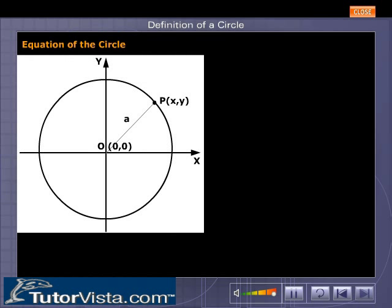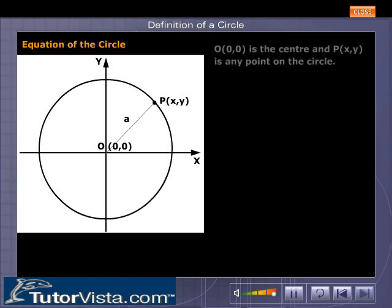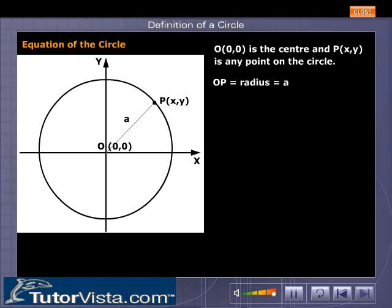The equation of a circle whose center is the origin and radius is a. O (0, 0) is the center and P (x, y) is any point on the circle. OP is equal to the radius, which is equal to A.